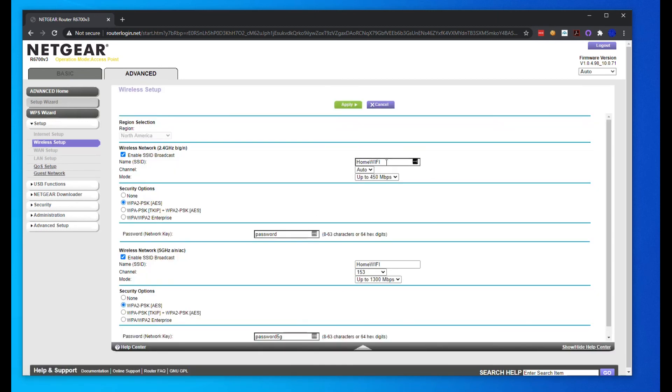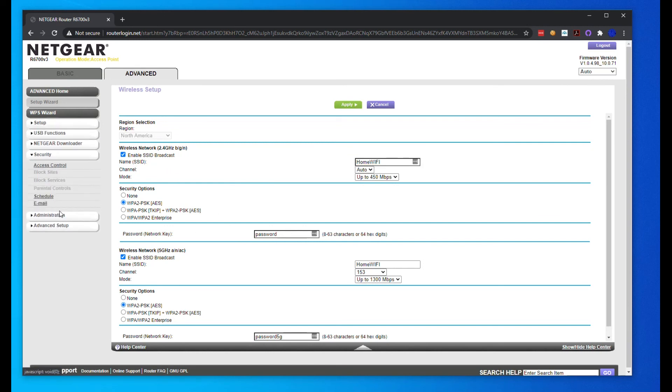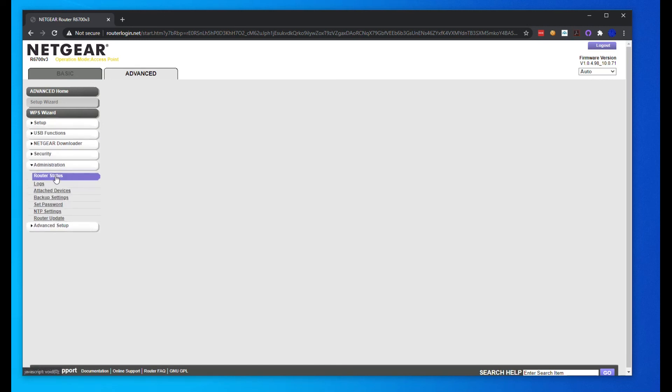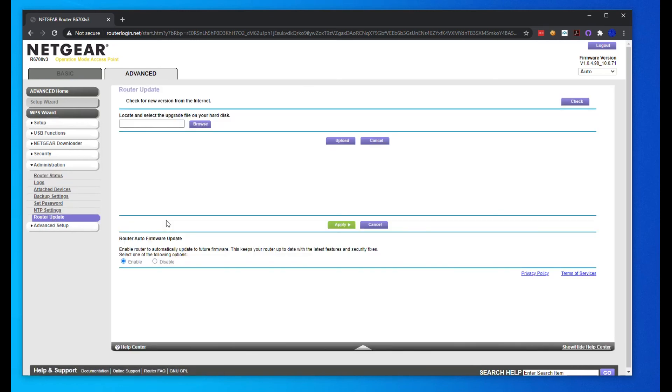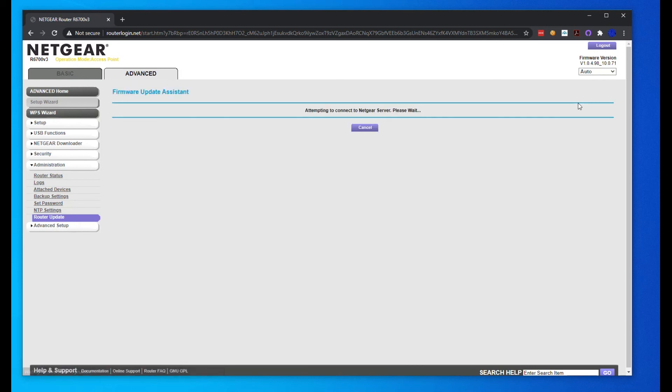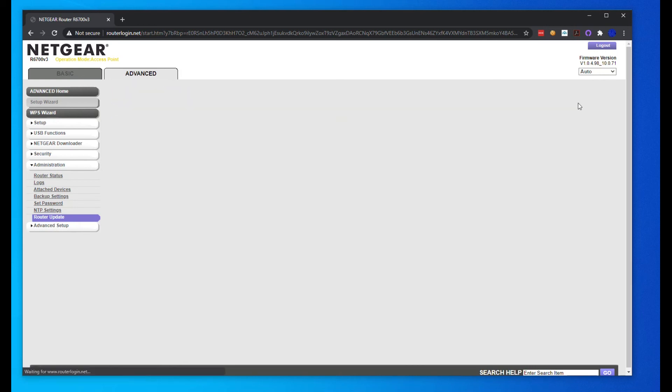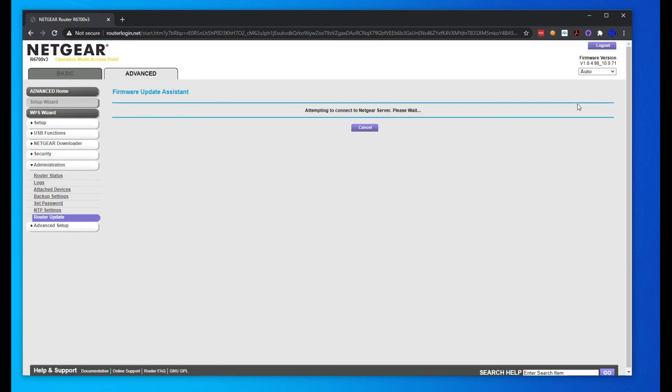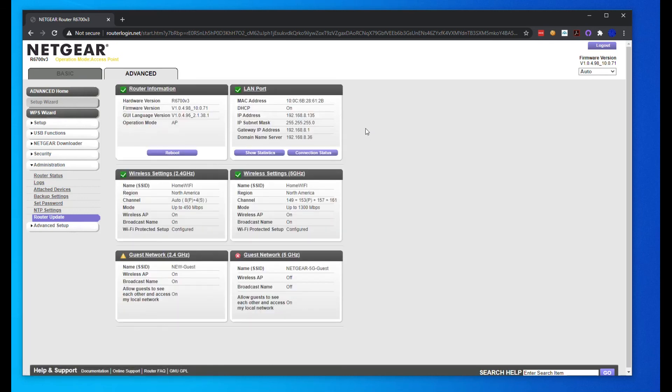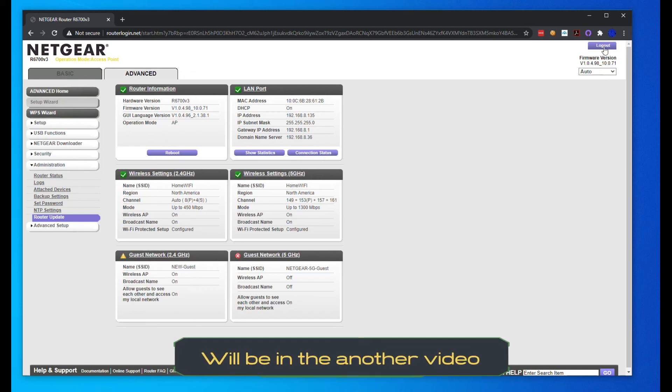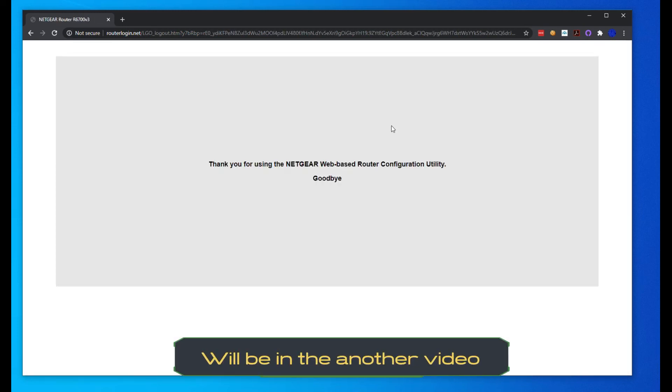Now once we have that set up, you can see we're going to wireless. That's how we can change our SSID there. I want to find our firmware. There we go, router update. I just want to check again, make sure we have the latest firmware version. I'm going to hit the check button here and let this run. Should be pretty quick. We do have the latest firmware version, so if you get that, that means you're good.